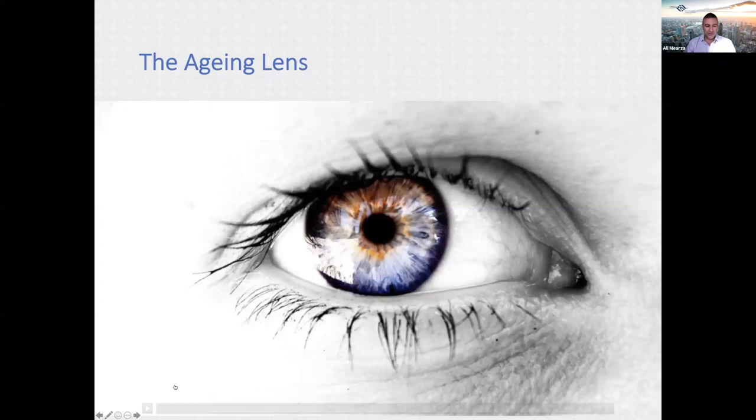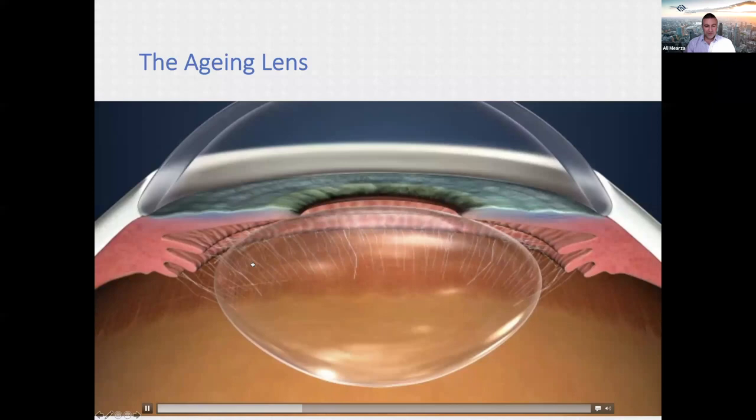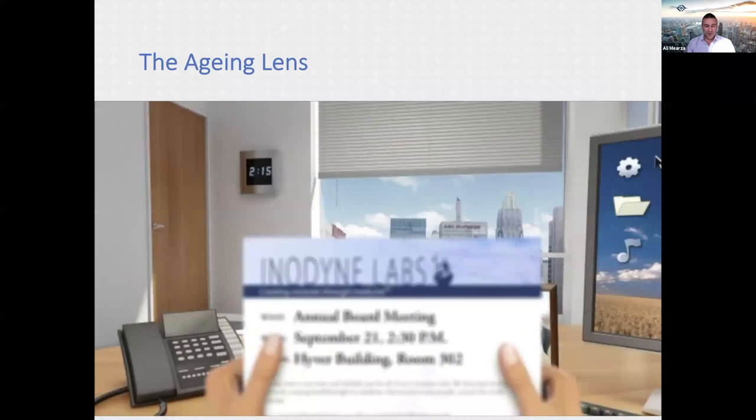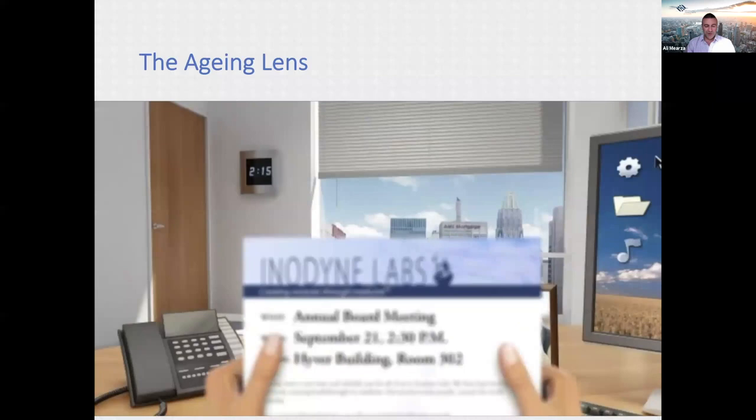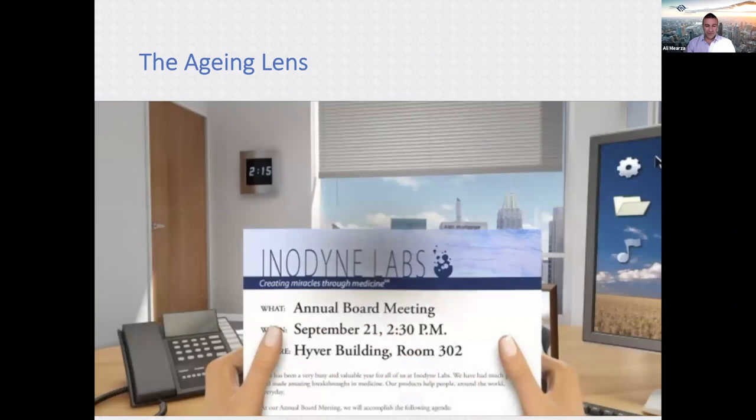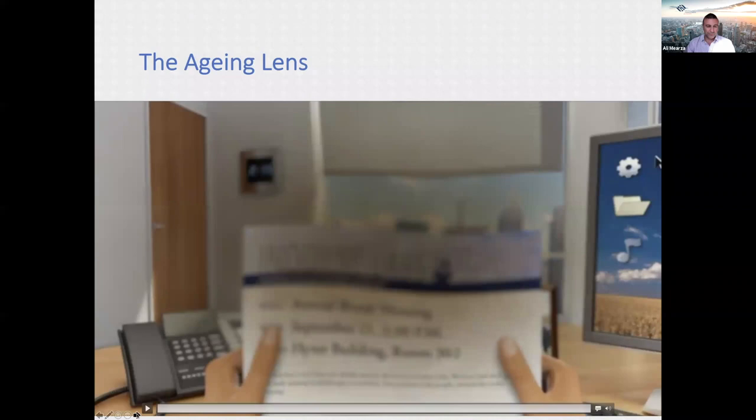Taking a journey into the aging eye: the first thing that happens is the lens stiffens up, the muscles weaken, and we begin to lose our ability to read — that's presbyopia, which typically happens in our mid-40s. As we age further, the lens itself becomes cloudy, affecting our vision with progressive blurring.